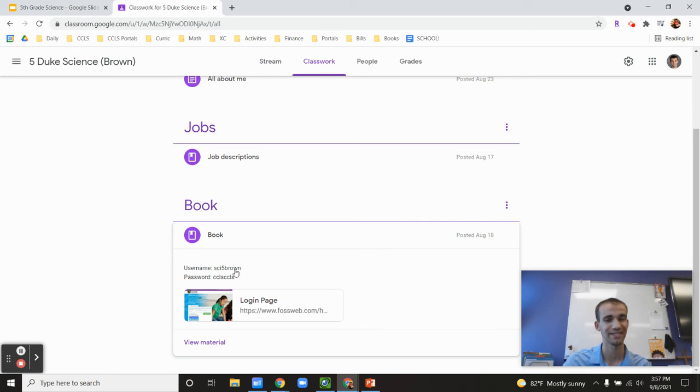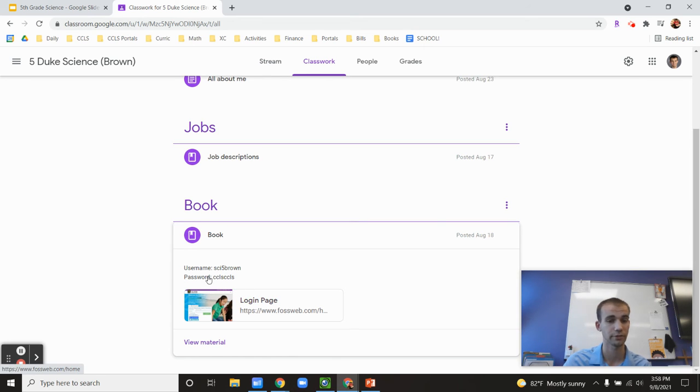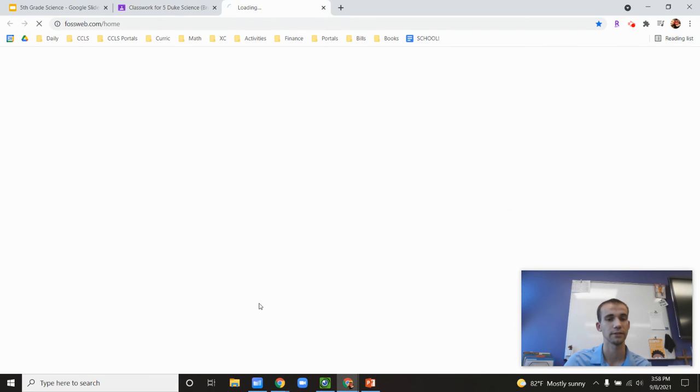And so the username would be sci5brown. Or if you're in Ms. Libley's class, it would be sci5libley for right now until things get changed. And then password is ccls.